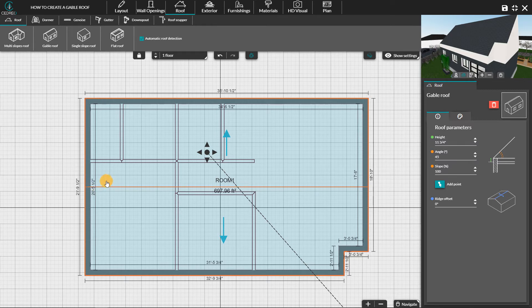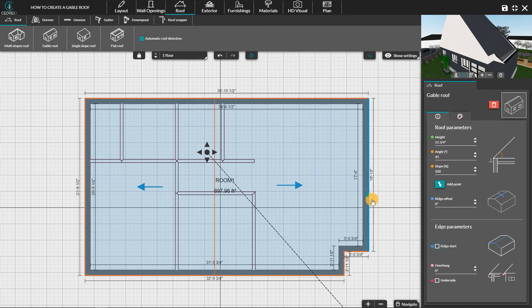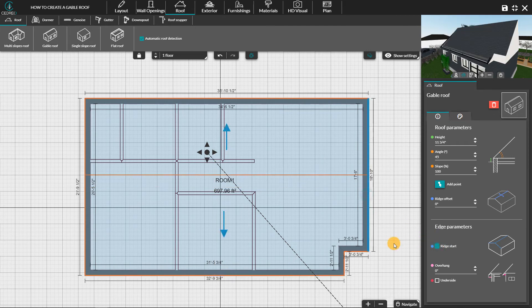Here it is centered and perpendicular to this side. You can change the orientation of the ridge by clicking on the side of the roof and change the parameter with the Ridge start option.